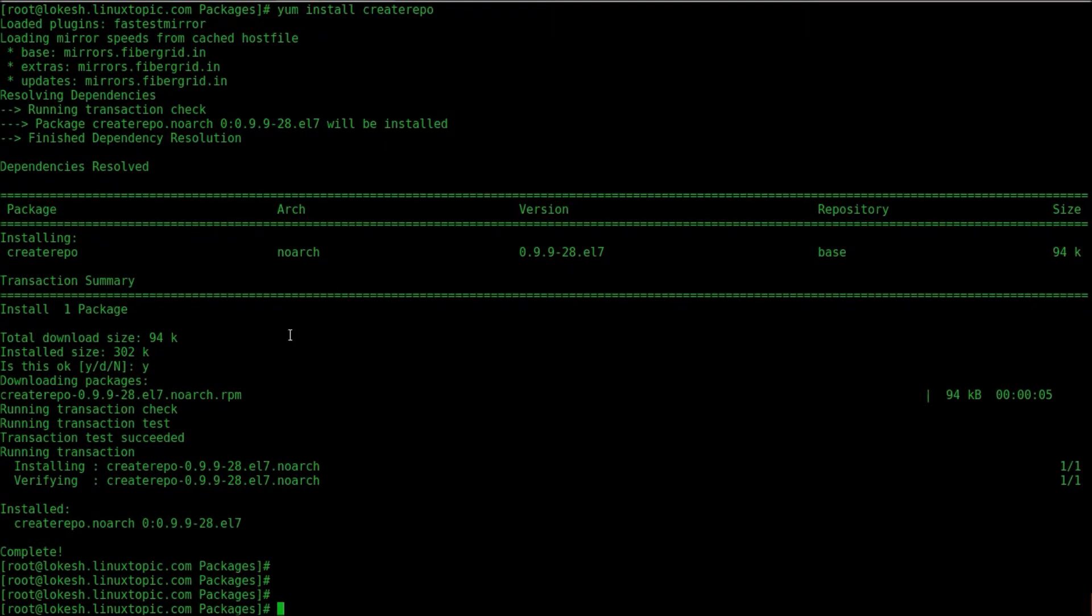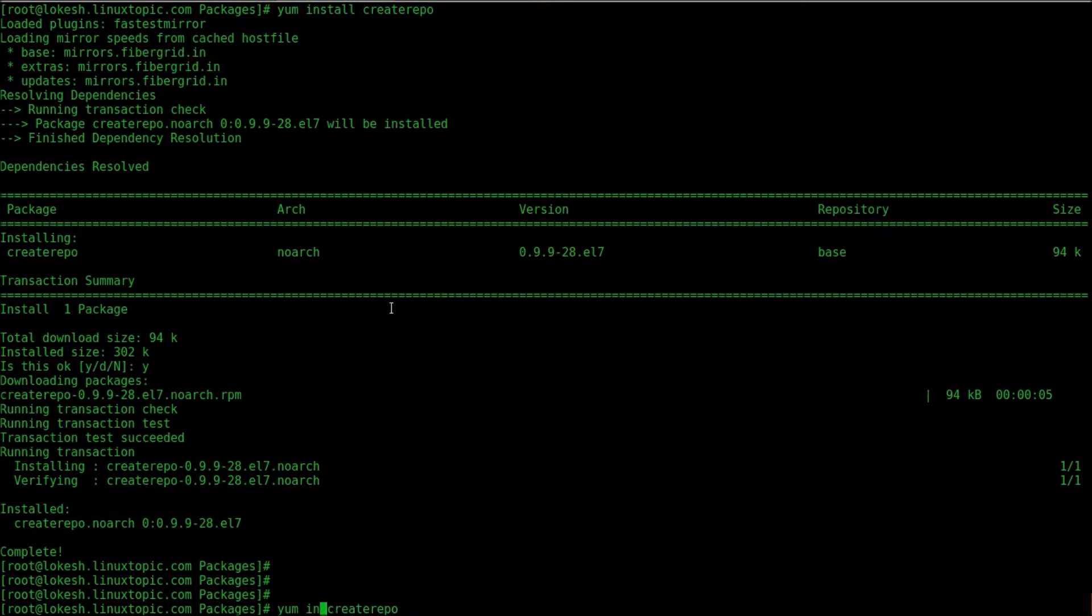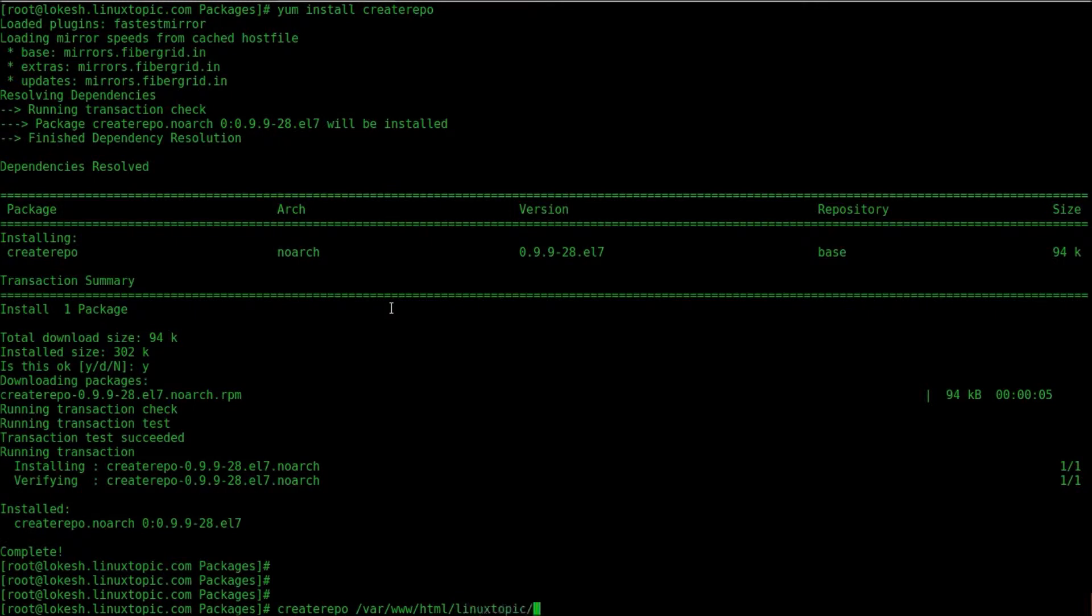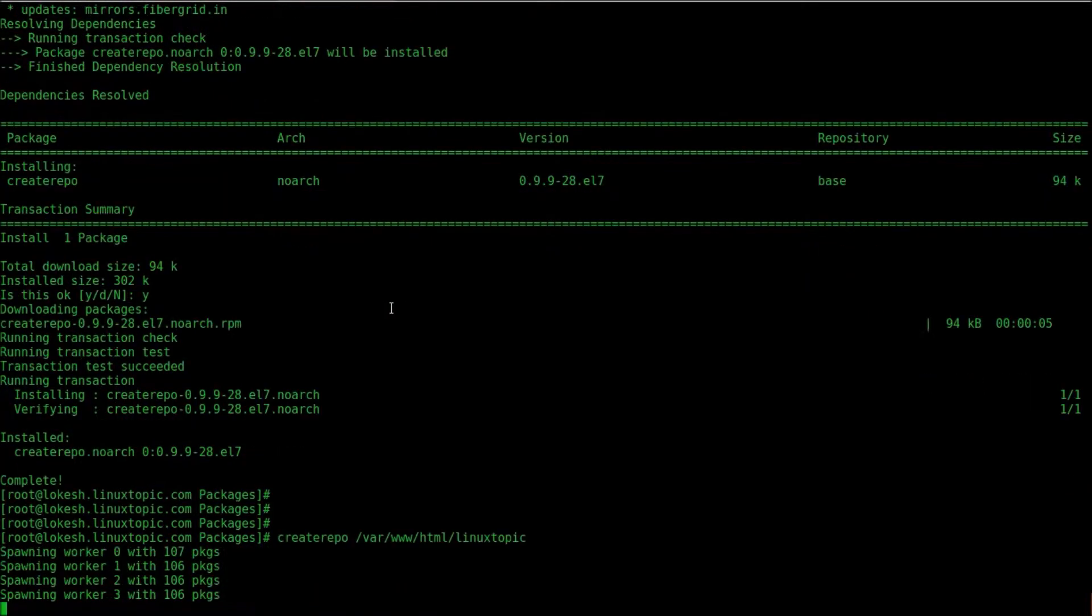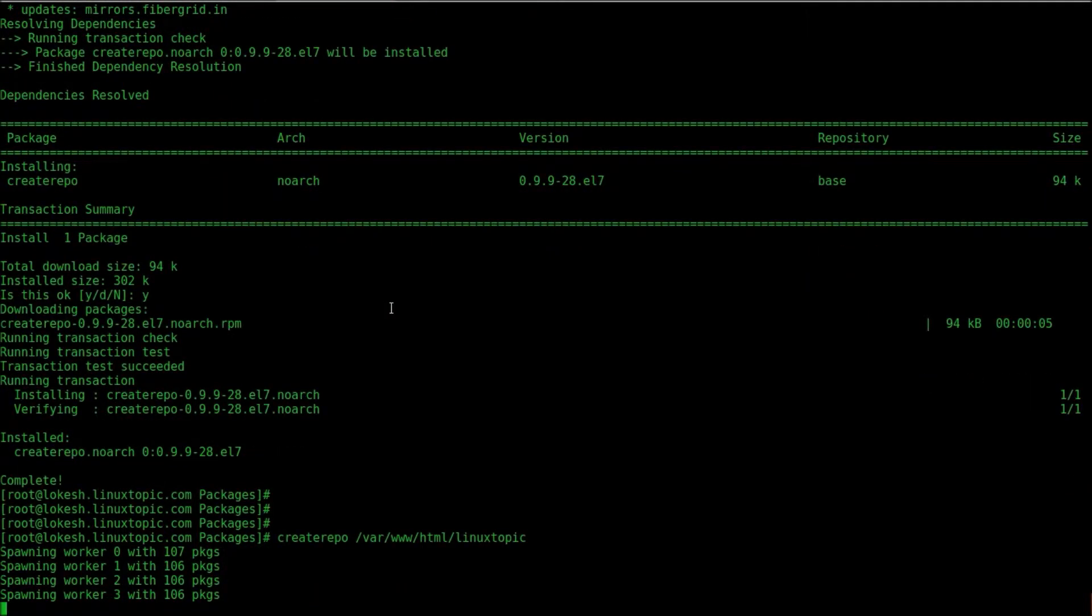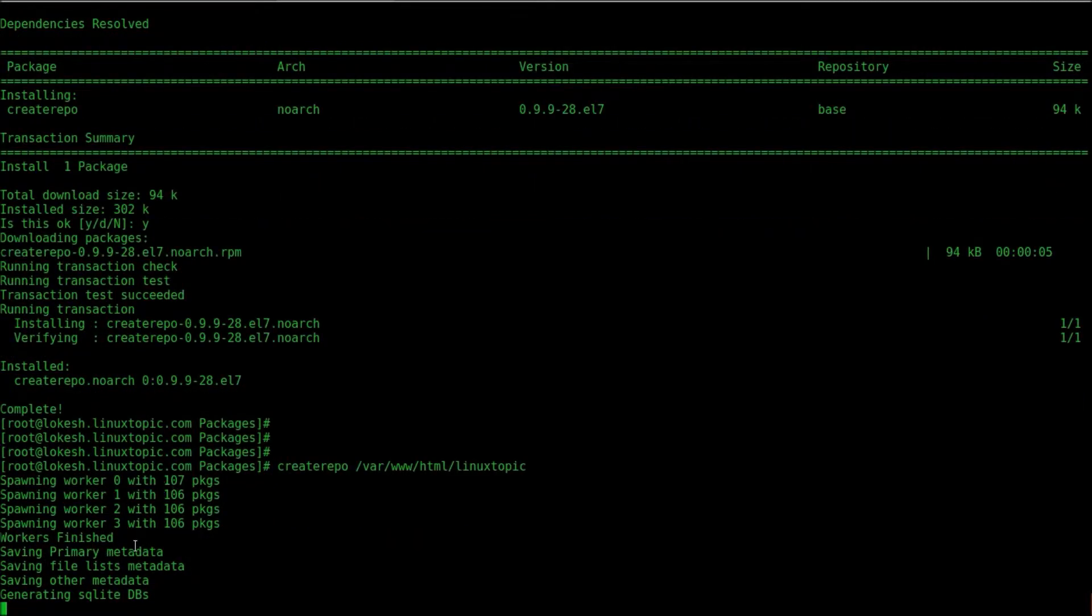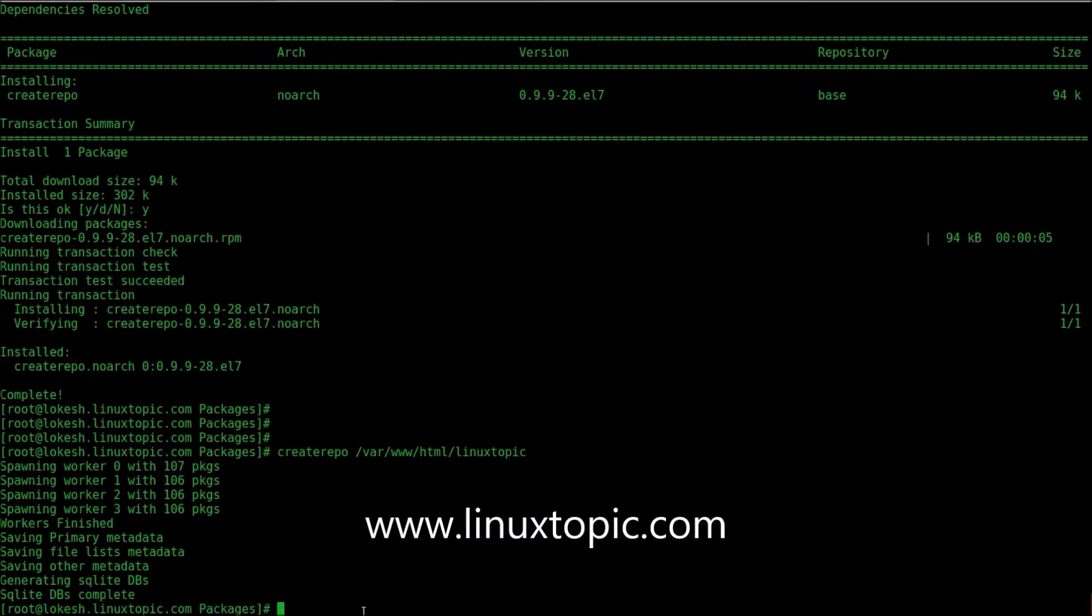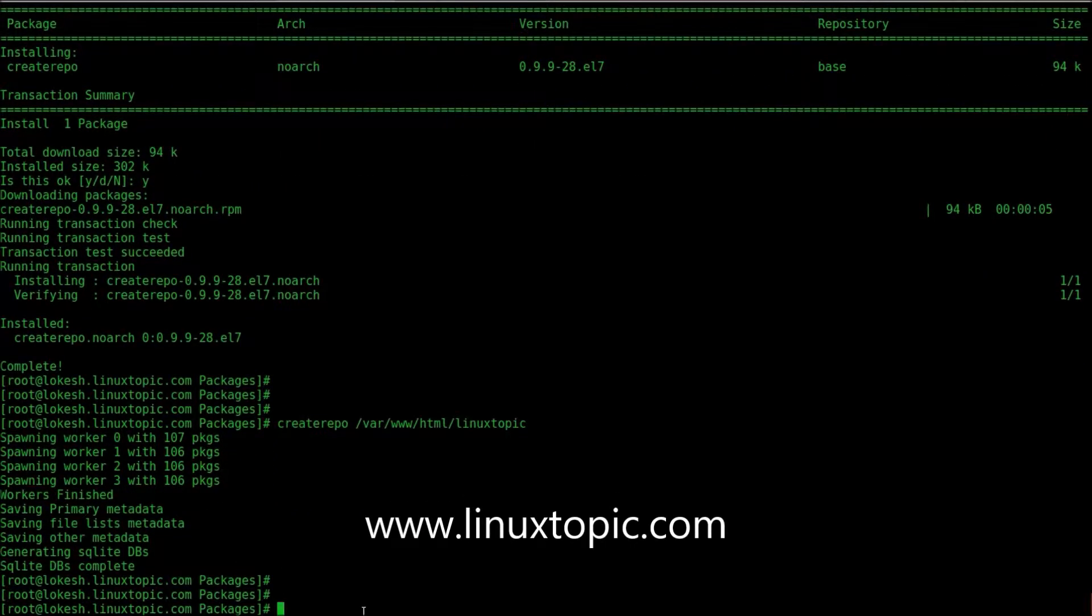Now we create a repository, YUM repository. The command is createrepo and the path of repo directory. Createrepo /var/www/html/LinuxTopic is my repo directory and just enter. Generating SQLite, generating DBs, SQLite completed.